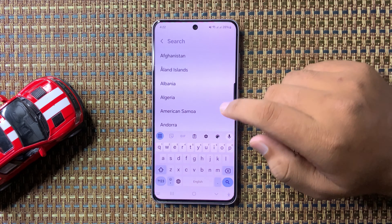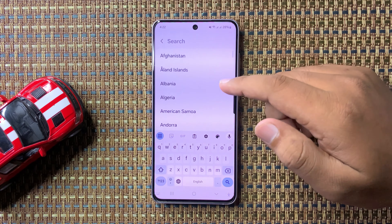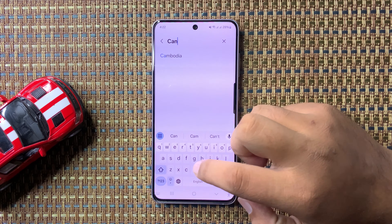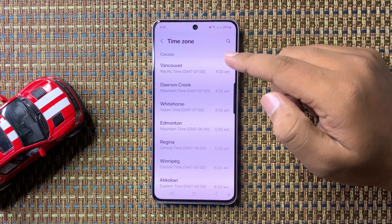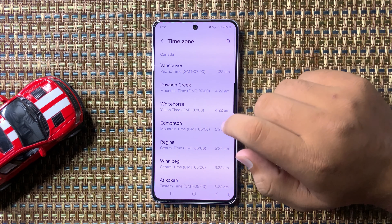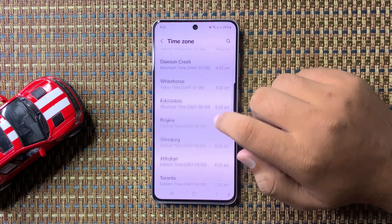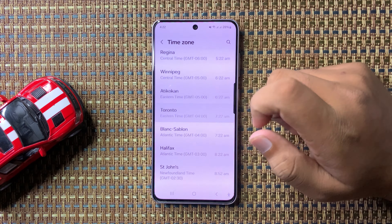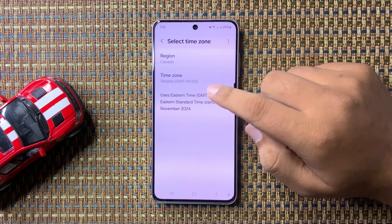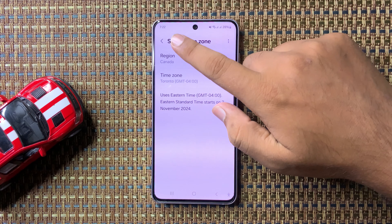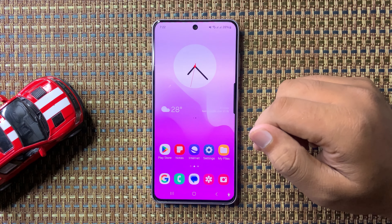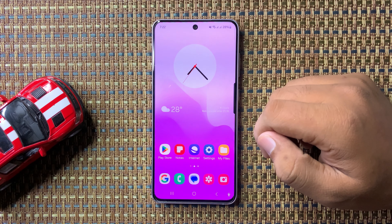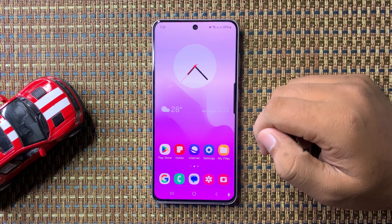First, select a region with different time zones. For example, you can choose Canada, then choose a time zone from Canada — here I'm going to choose Toronto. After choosing the time zone, your phone's time will be changed. That's how you can change the time zone in Galaxy S24 FE.